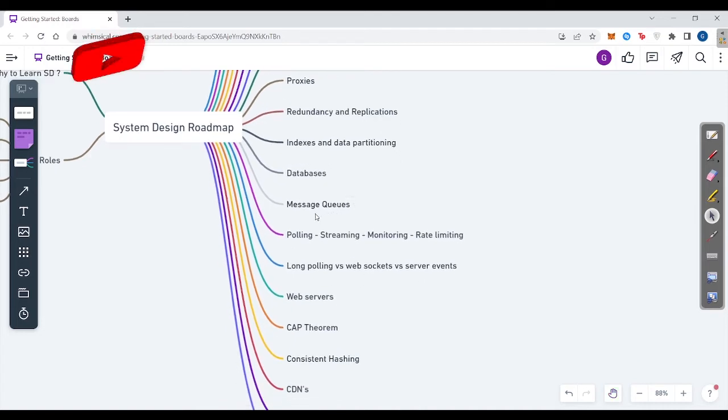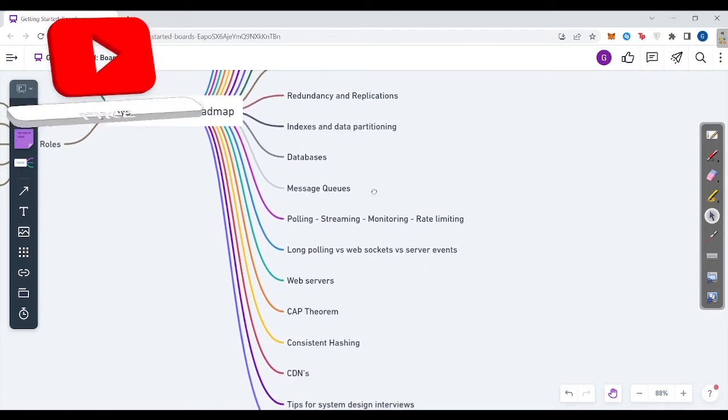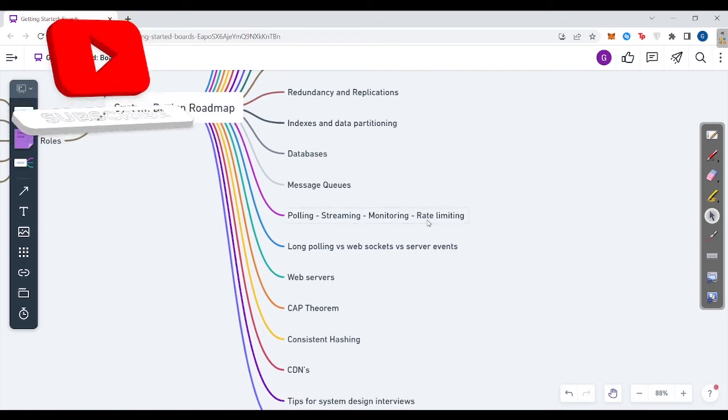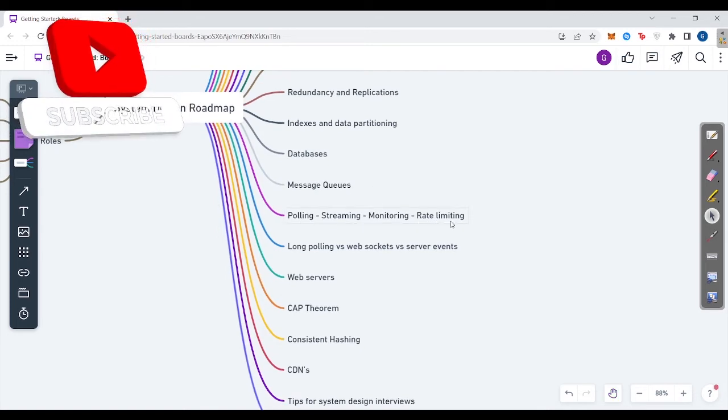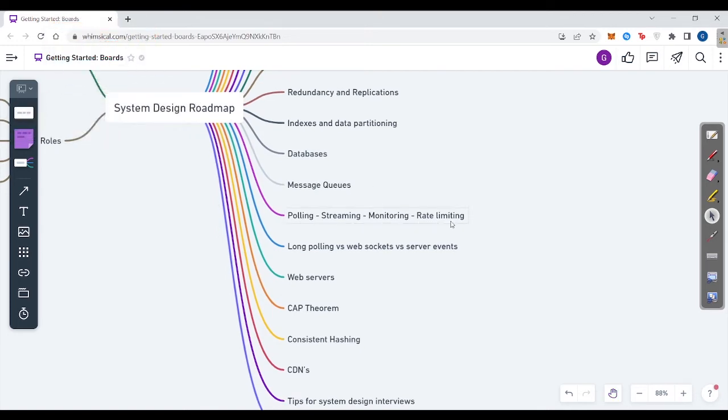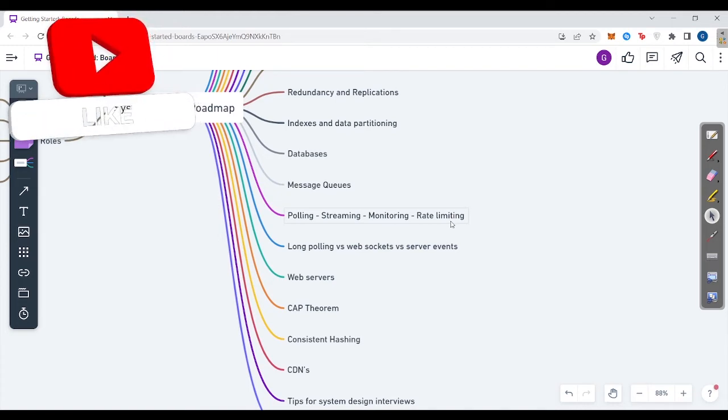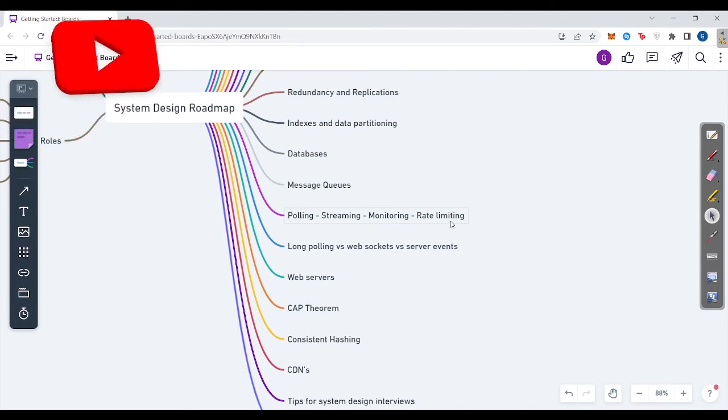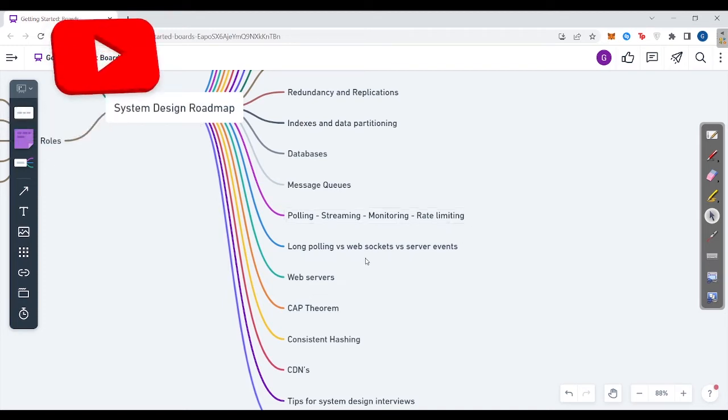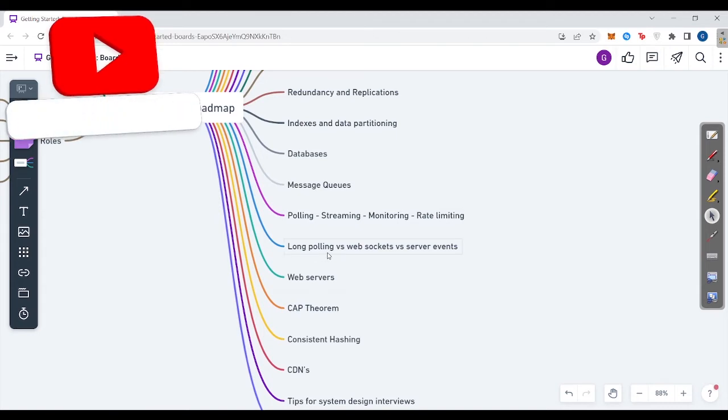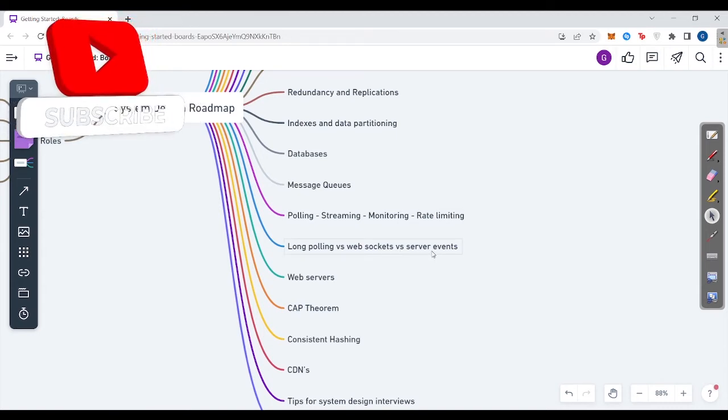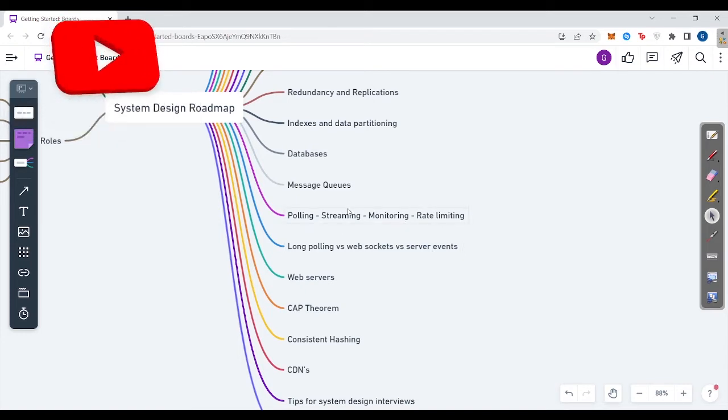Then message queues is a very interesting topic. We move to polling, streaming, monitoring, rate limiting, which is another one of the interesting topics. If you like to learn more about web sockets, then it's great to learn about this. Then long polling versus web sockets versus server events is a more deep dive topic.